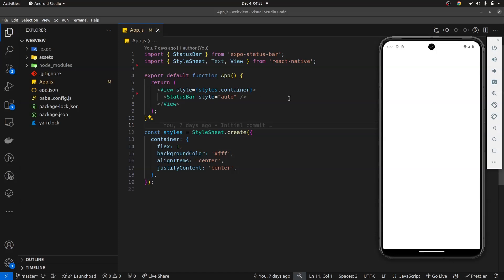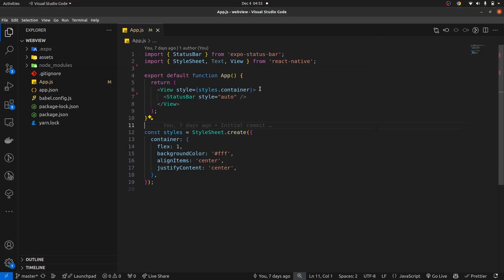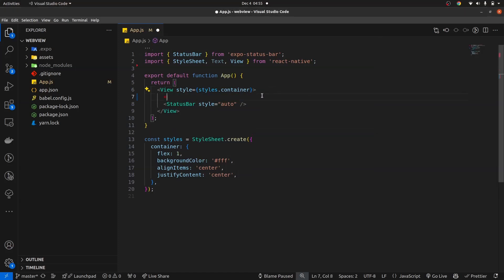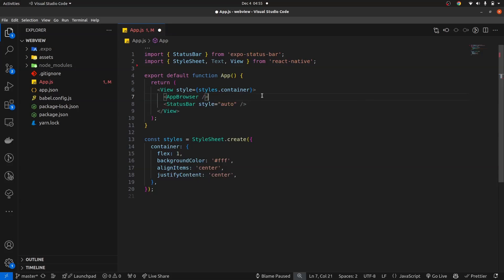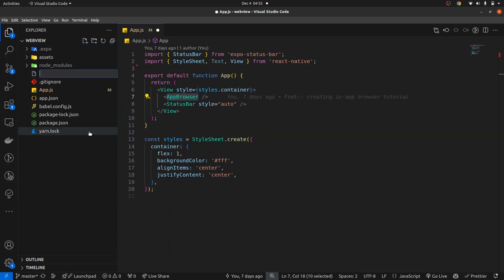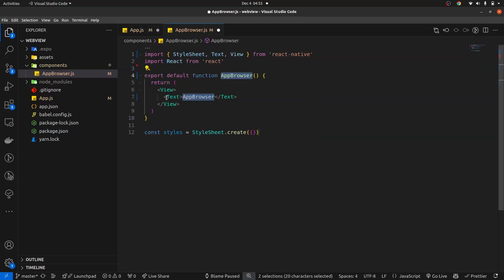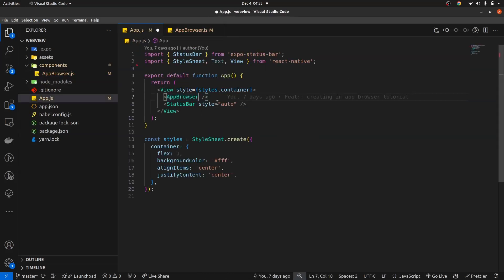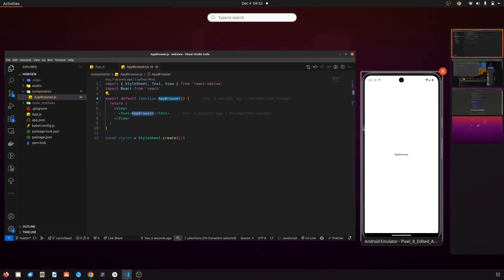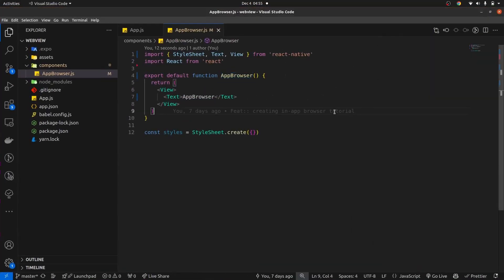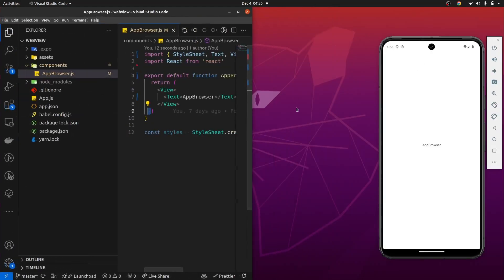Here we have a blank React Native project. I'm going to start by creating a component for our screens — I'm going to call it AppBrowser. I'll create that component, copy the boilerplate, and inside the components folder I'll create app-browser.js and generate the boilerplate for this component and import it into the app. I'll adjust the screen so you guys can see both the UI and the code editor.